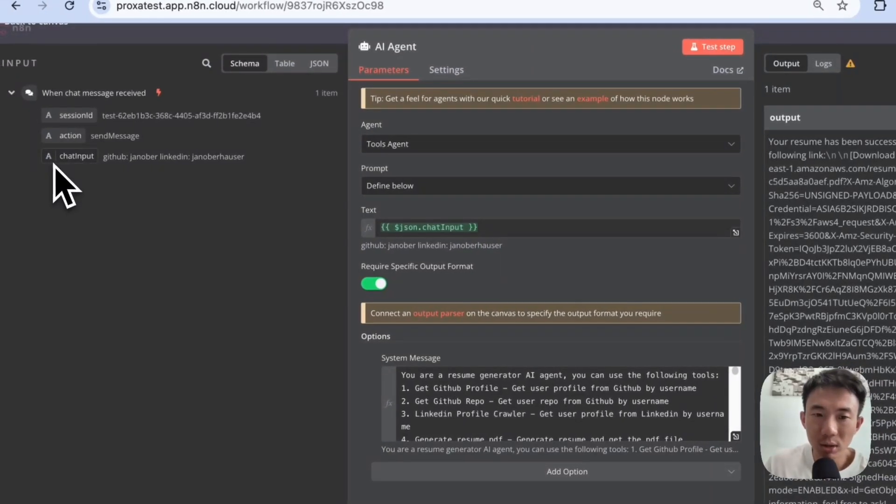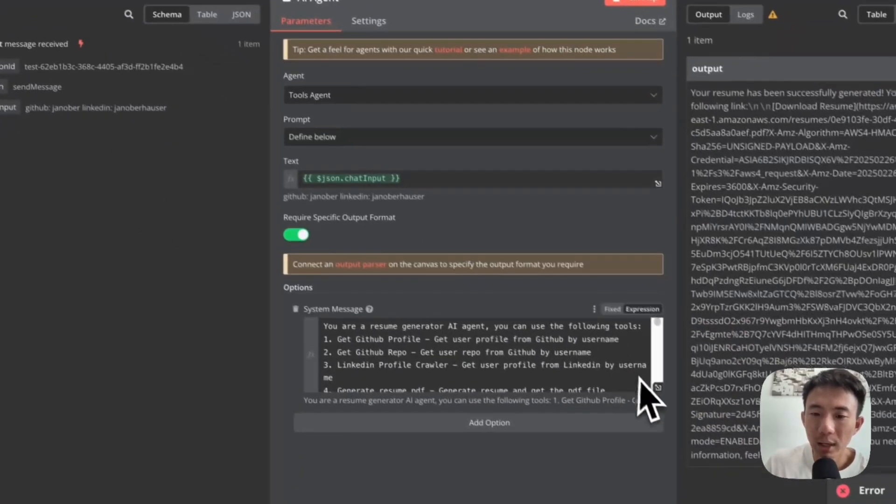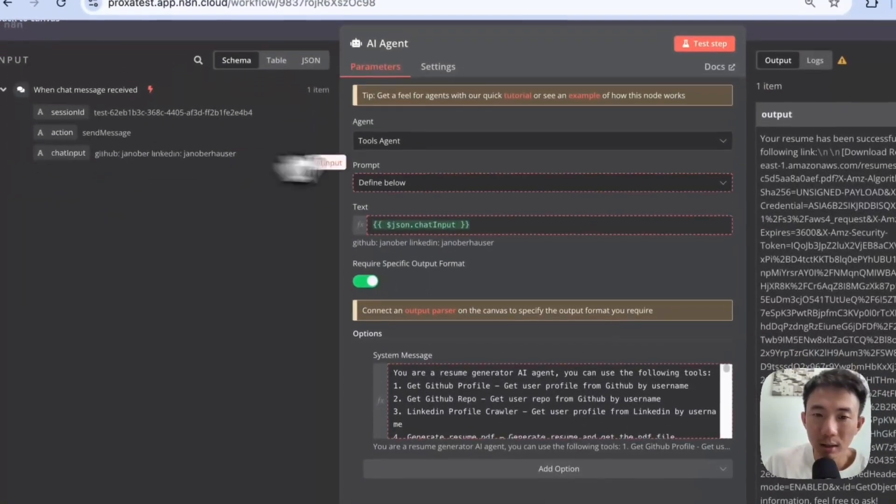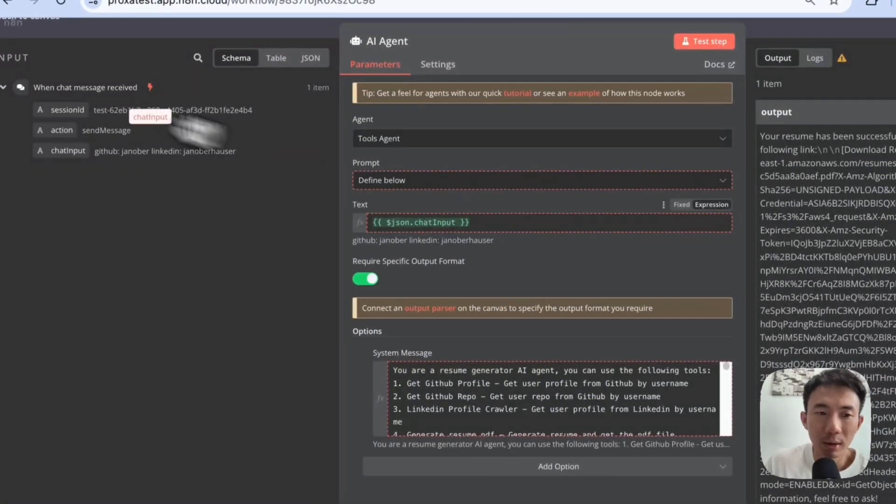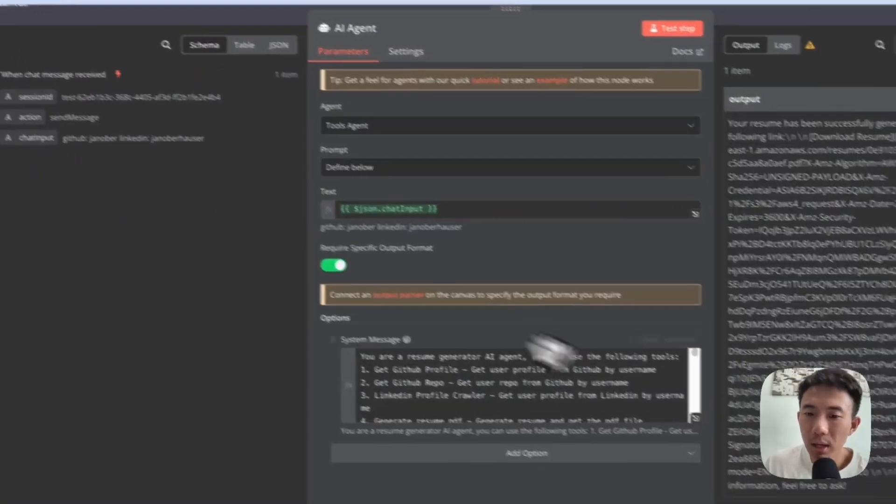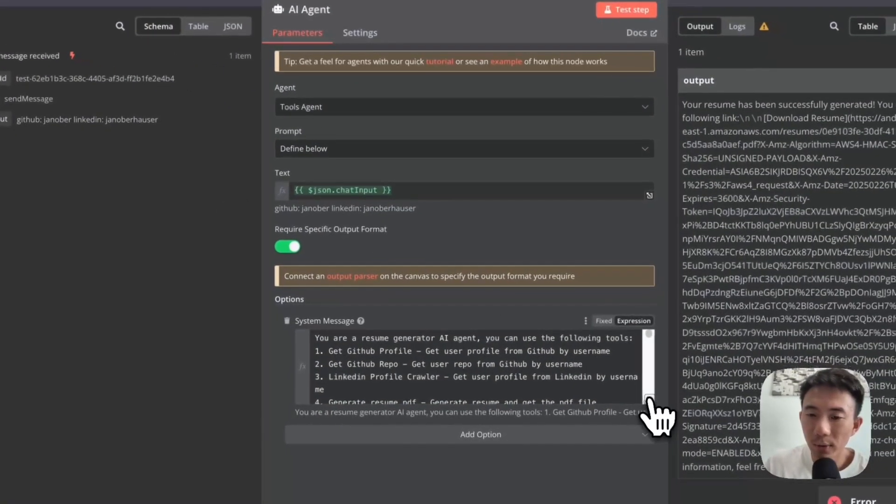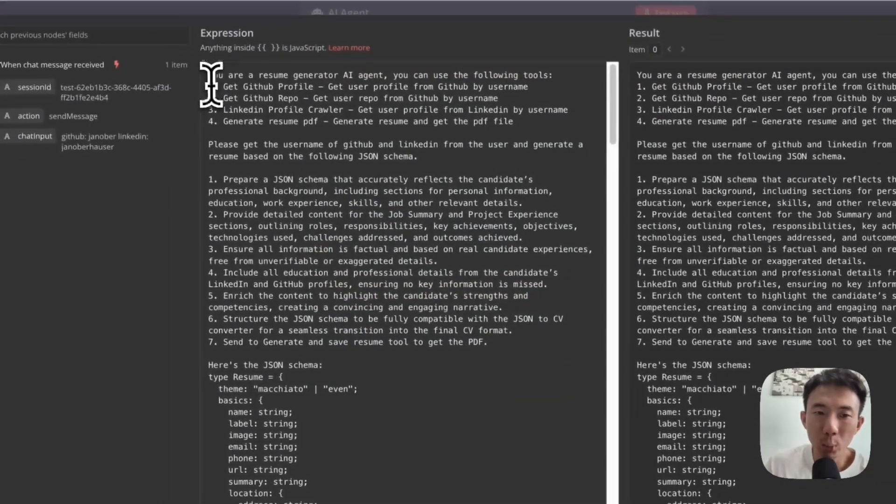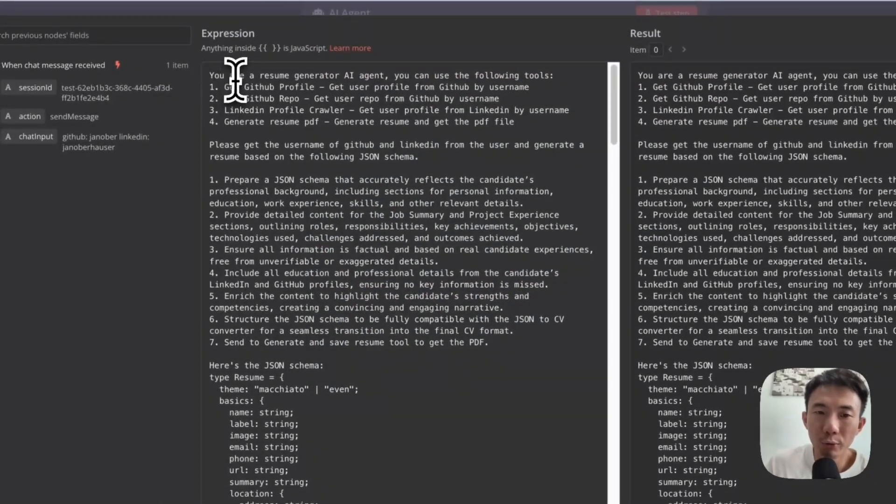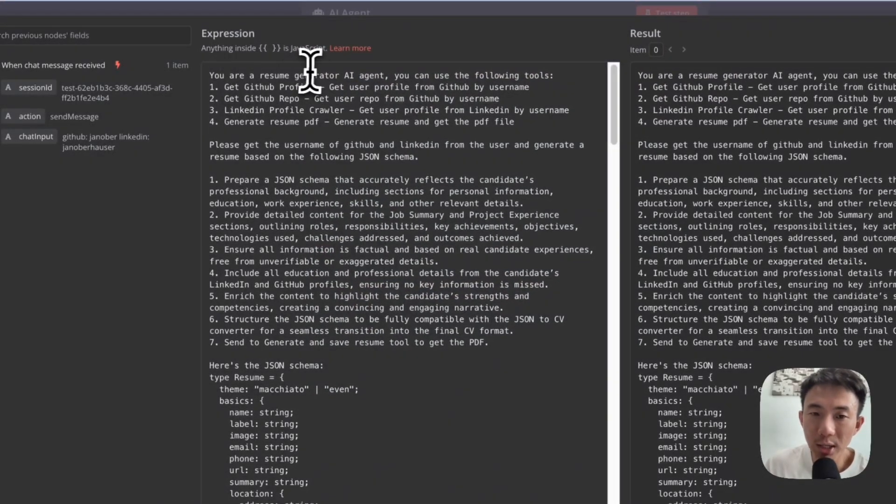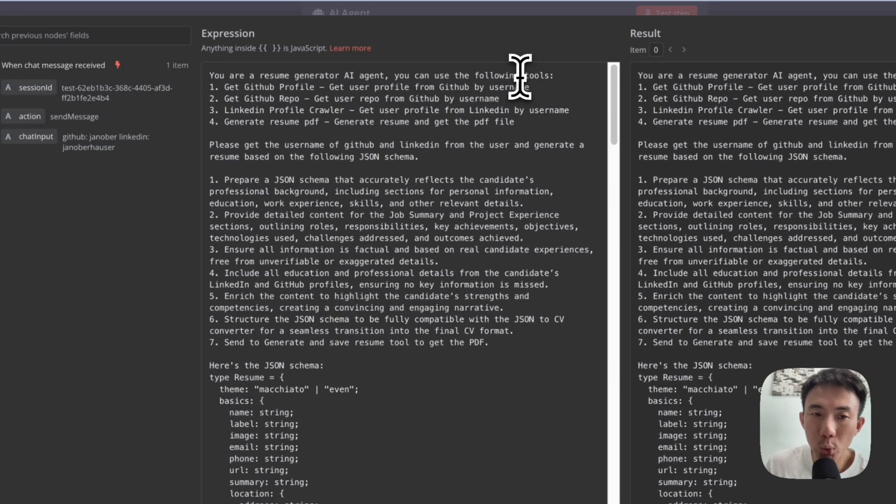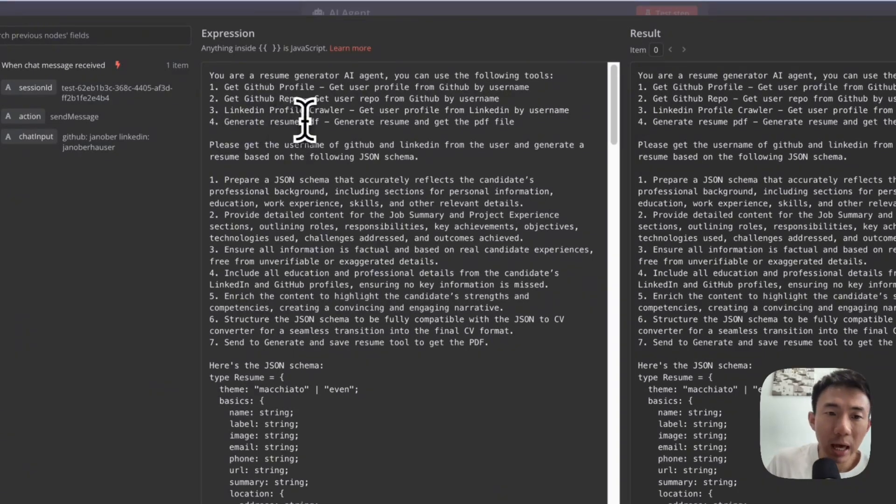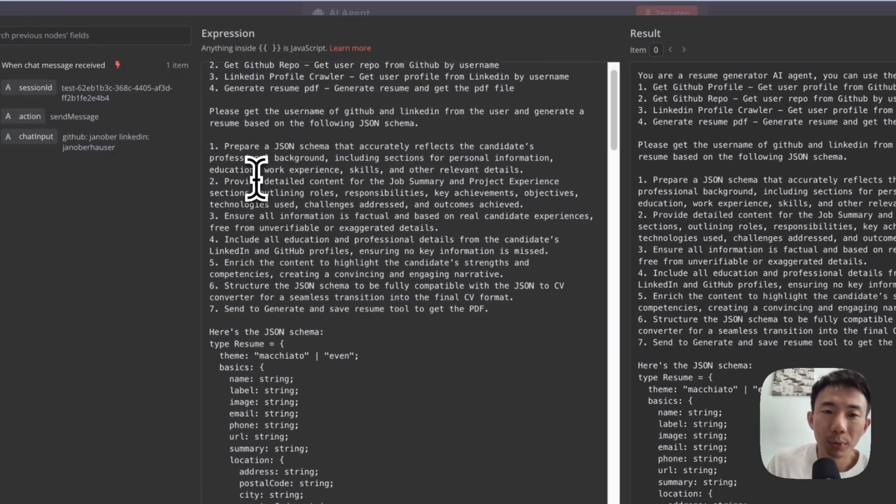We are going to define the prompt below. This is the text, just drag and drop here. Drag here, like this, and put it here. Okay. As for the system message, we can put 'you are a resume generator AI agent.' You can use the following tools: get GitHub profile, GitHub repo, LinkedIn profile crawler, generate resume, PDF, etc.